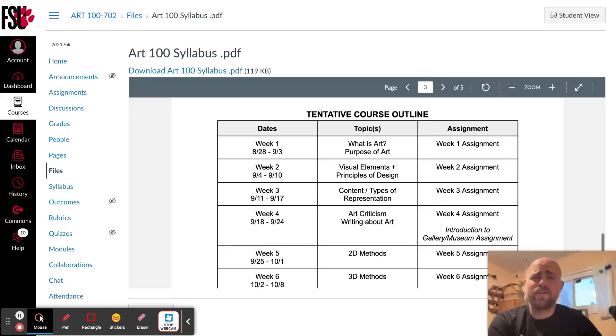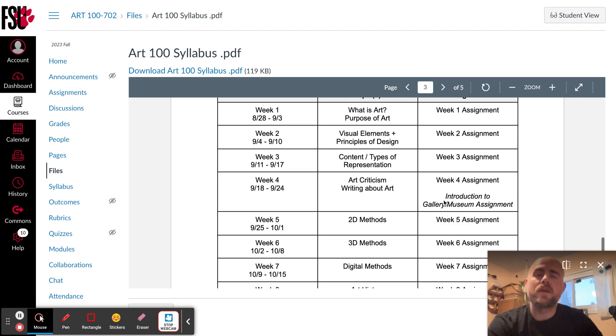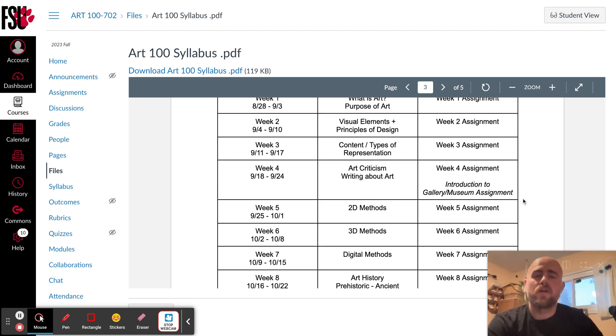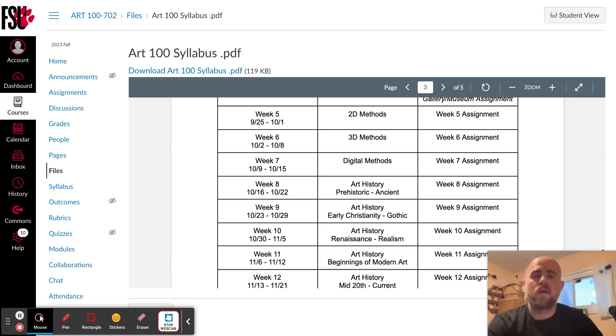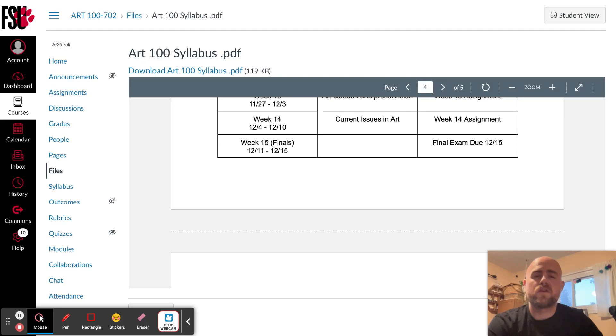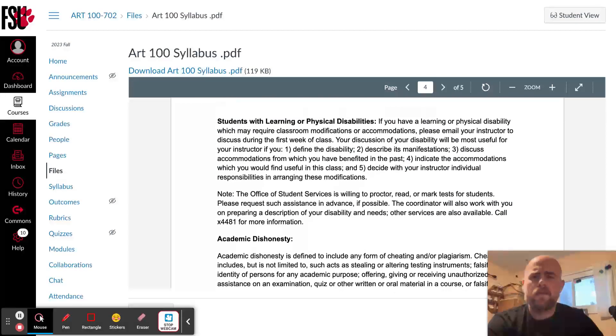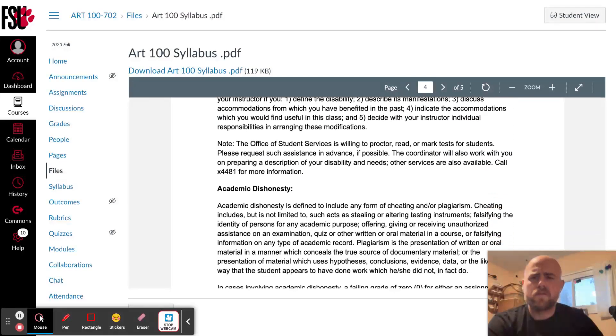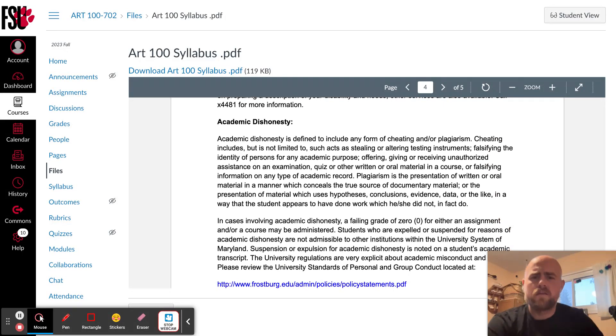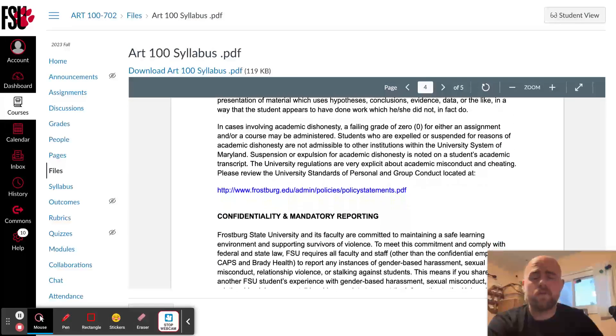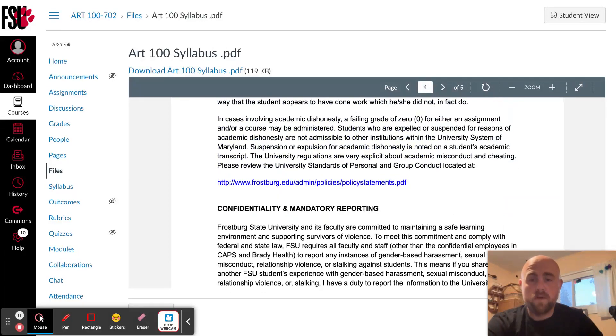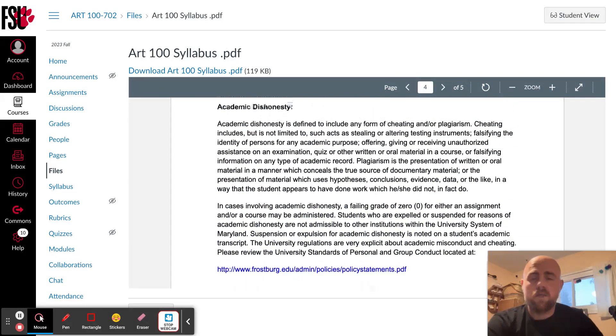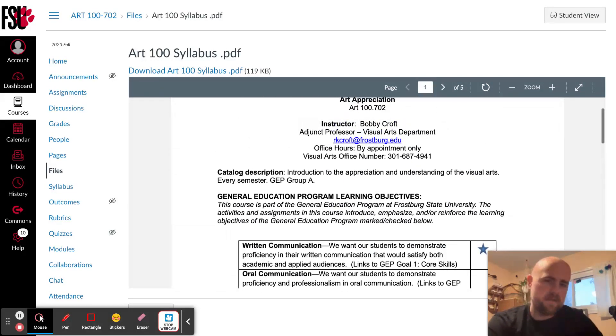Here's my tentative outline for the course. You can see each week is broken into different topics. There's going to be an assignment each week with the larger assignment halfway through the semester and final exam at the very end. And then the rest of the syllabus is just the standard university policies that I have to share with you. And you can read those on your own. So that's the syllabus. After you read it, if you have any questions, feel free to reach out to me.